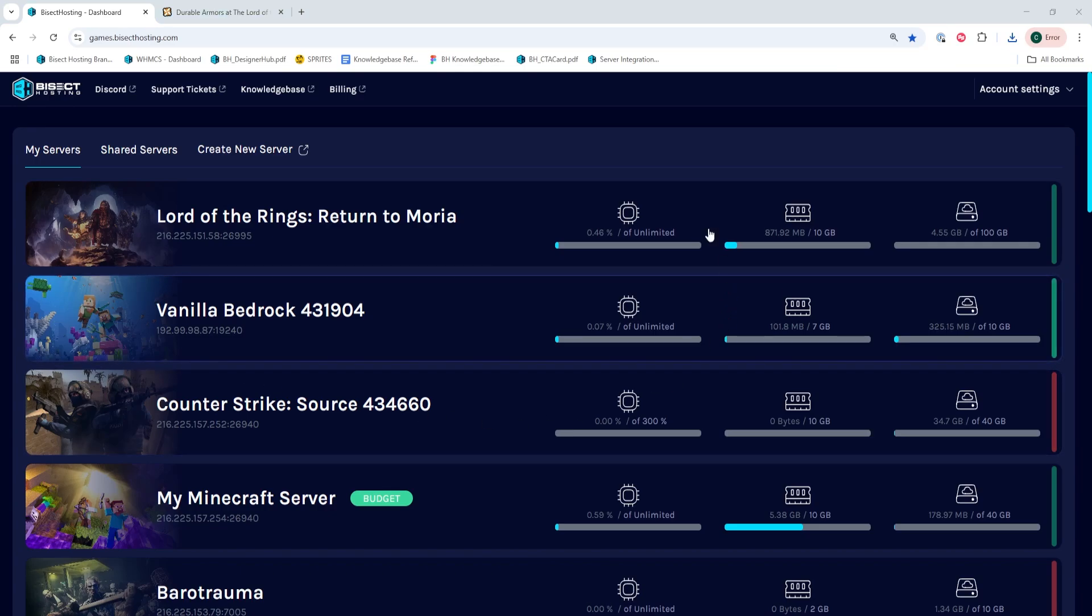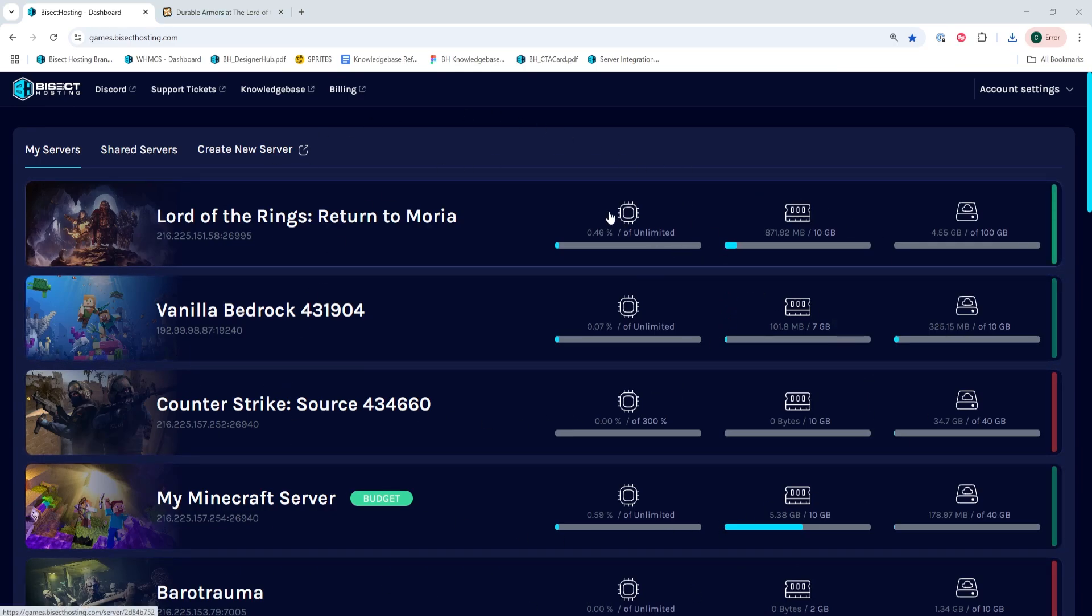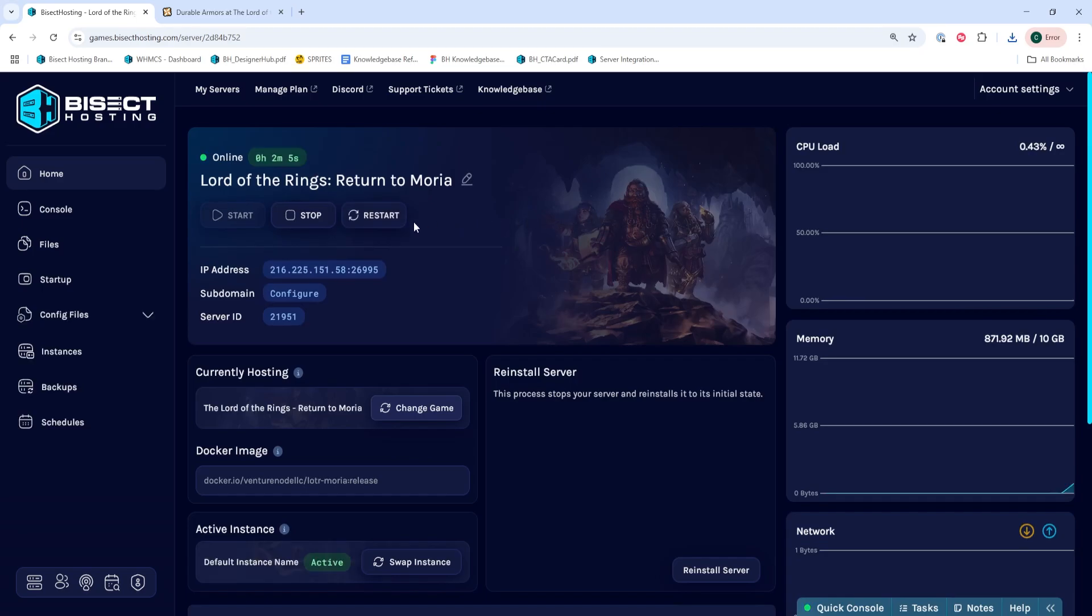Next, we're going to log into our Bisect Hosting Games panel and we're going to choose Lord of the Rings Return to Moria server. Next, we're going to choose the stop button to stop the server.